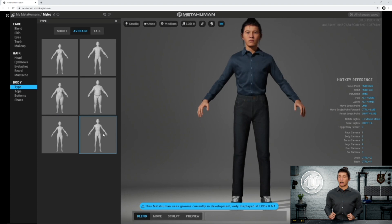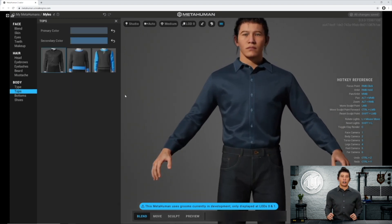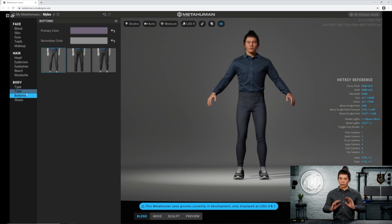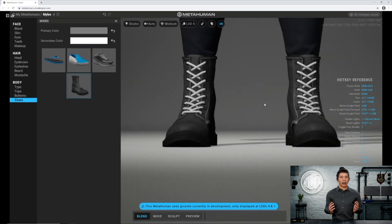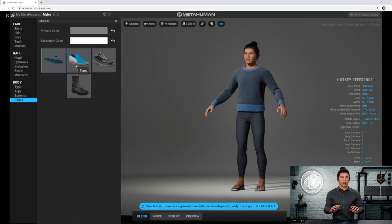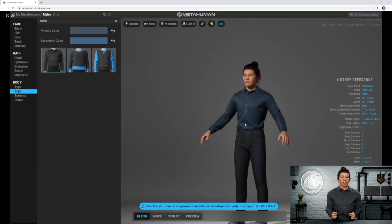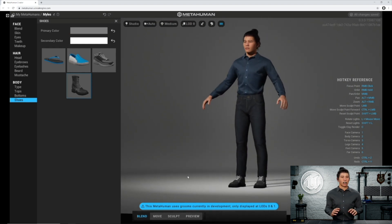You can change your body type — you can see some of the different morphs happening here — and of course you can change your clothing. Now, at the current recording of this video, this is day one of the MetaHuman Creator launch, so we only have a couple of options for tops, pants, and shoes. However, despite there being few options, these clothing assets are not normal compared to what's out there in the 3D world. The shaders on these things are absolutely incredible — the hoodie has hoodie fuzz so it looks really furry, the shirt's a little bit shiny.